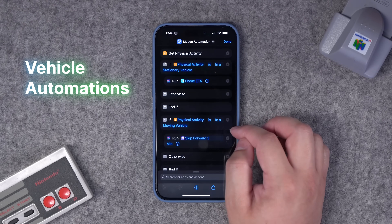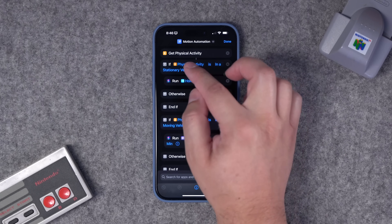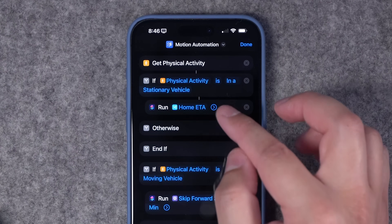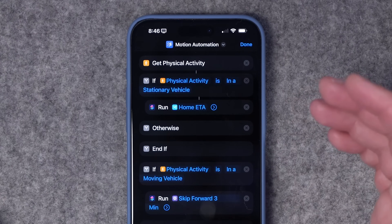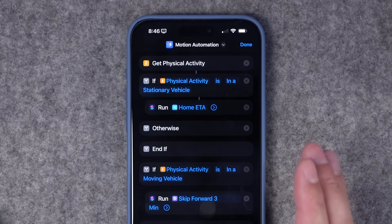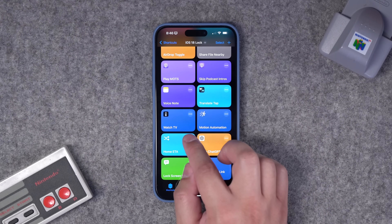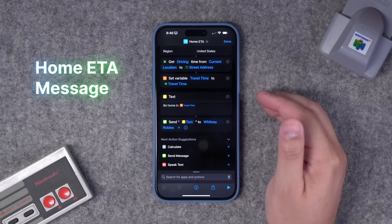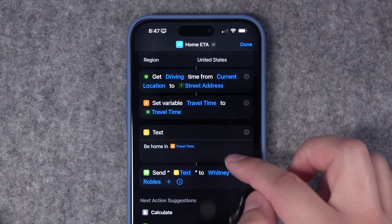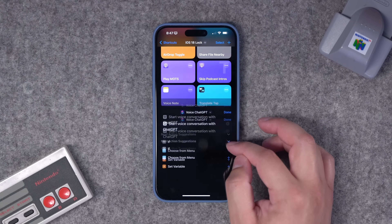If you're in and out of the car a lot, this shortcut does different things depending on whether you're in a stationary vehicle or if the vehicle is moving — using one of the new iOS 17 Get Physical Activity actions. If I run this shortcut and I'm just sitting in my car not driving, it runs my Home ETA shortcut, which gets my distance to home and travel time and texts that to my spouse. Or if the car is already moving, it skips forward three minutes in a podcast to skip ads. Speaking of Home ETA — you put your home address, get driving directions from current location to home, format a message 'be home in however many minutes,' and send that text to whoever you'd like.